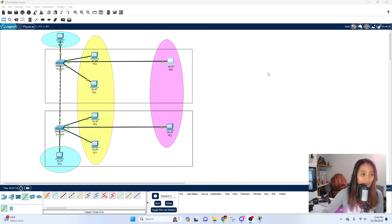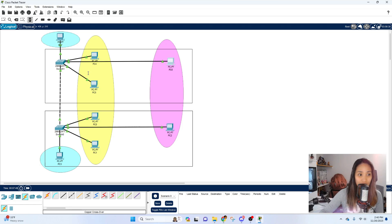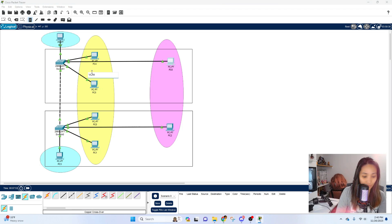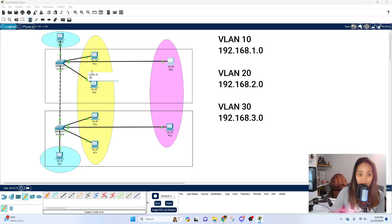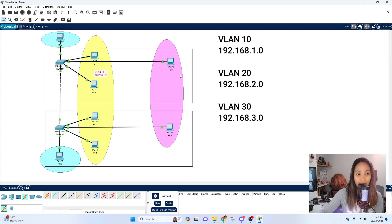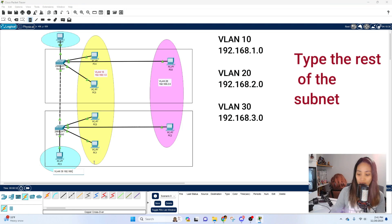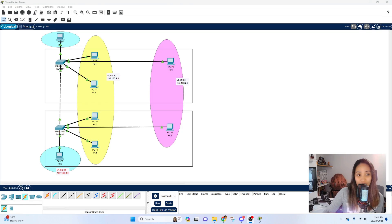We also need to assign different subnets for each VLAN and do some labeling. I'll type in the subnet and VLAN number so it won't be confusing when configuring later. VLAN 10 will use 192.168.1.0, and the other VLANs will have different subnets. Labeling all subnets and IP addresses is really helpful — it makes it easier to know which IP to ping or which VLAN to assign when testing.